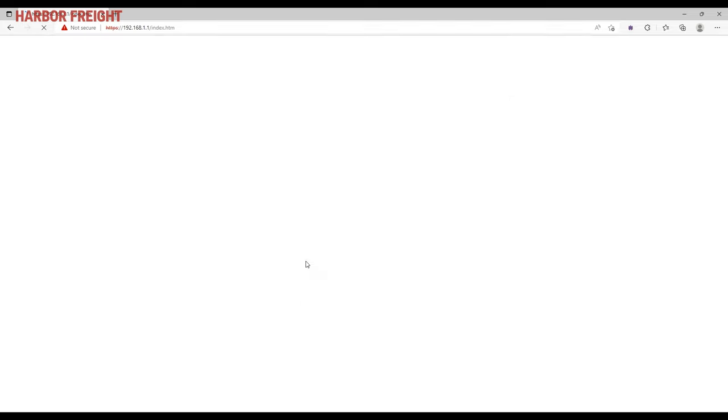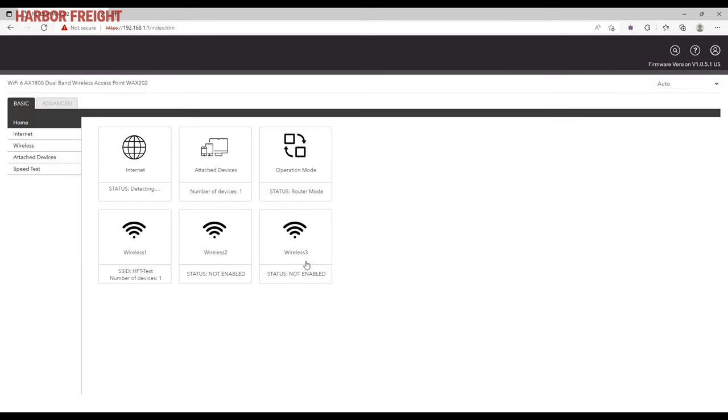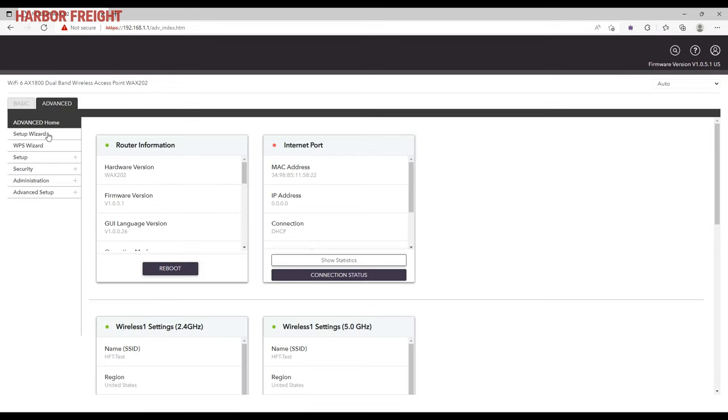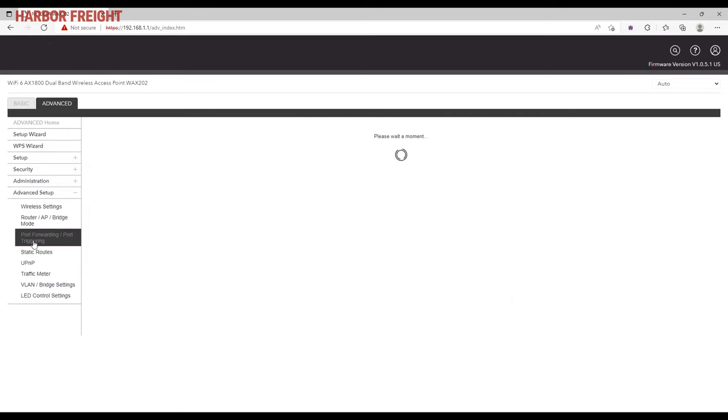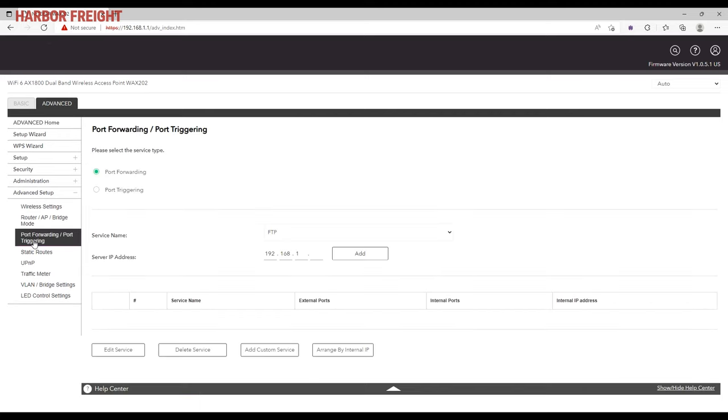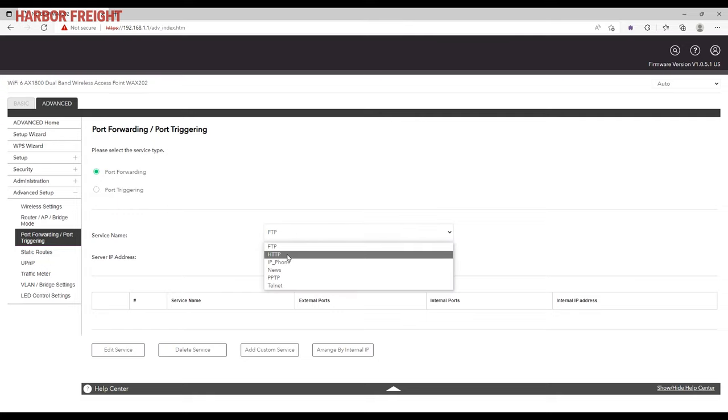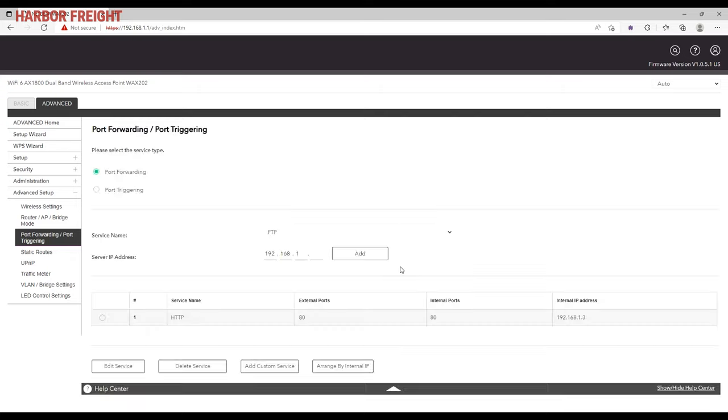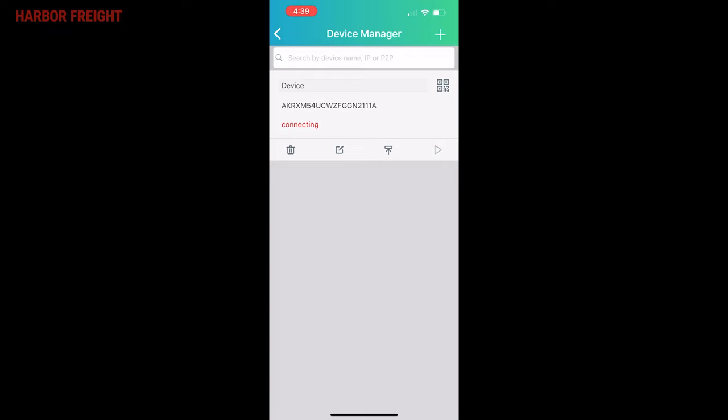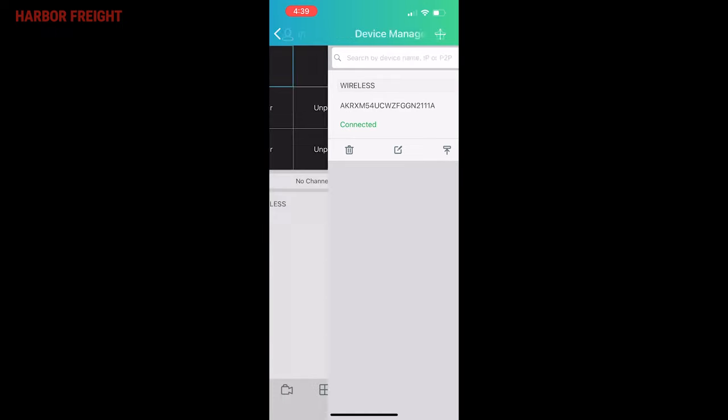On this router, port forwarding is located in the advanced setup options. Indicate port forwarding and enter your NVR's IP address that you previously recorded. For service names, select HTTP or Web. Add it and you should see port 80 added to the service list. Verify that the mobile app can now connect to the NVR.